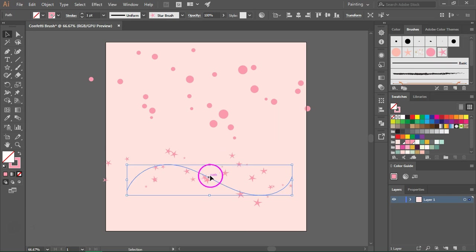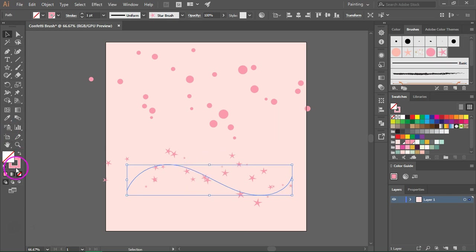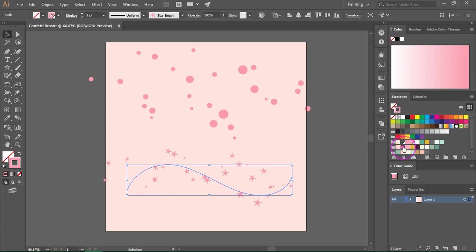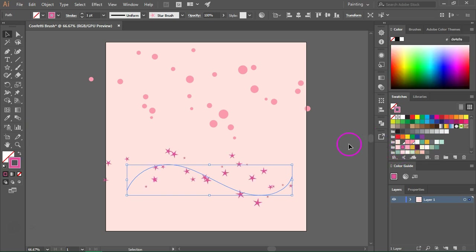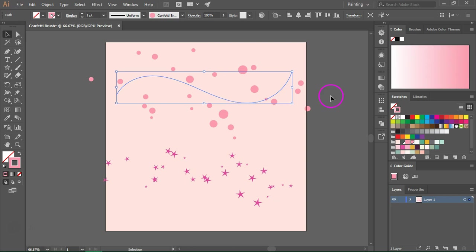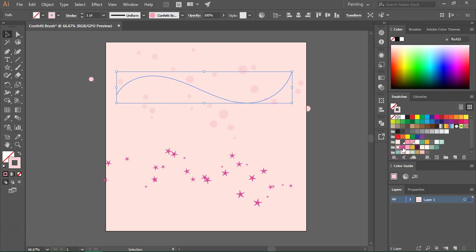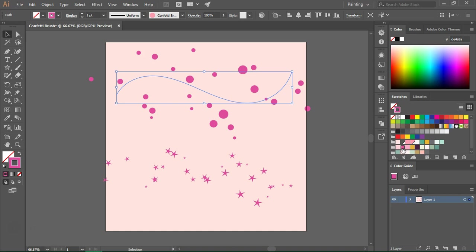If you want to change the color of the confetti, make sure the path is selected, then select the stroke color and choose another color. You can do the same with the other brush. You can only do this if you have hue shift selected; if you don't, just go back to the brushes menu and change the colorization method.